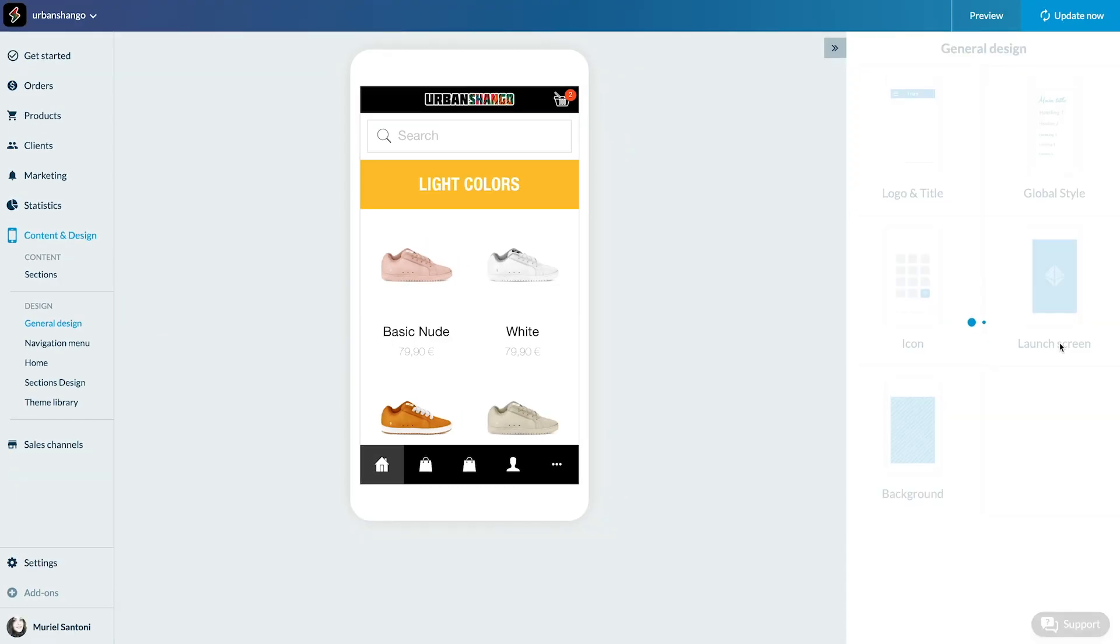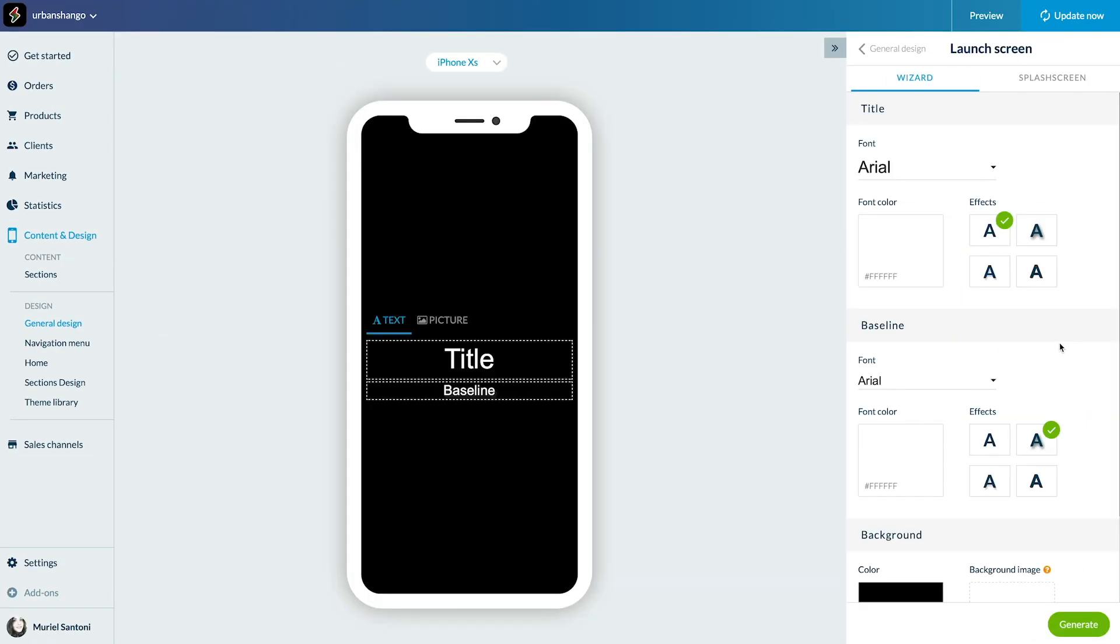You have two possibilities: use the assistant or create a custom splash screen. Let's start with the assistant.